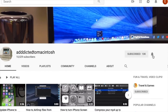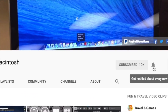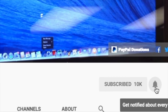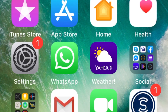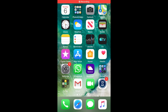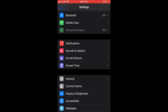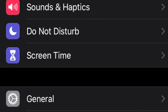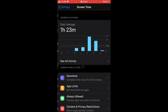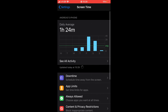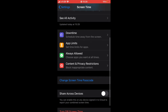Hi, I will show you how to stop in-app purchases on iOS 13. First, go to Settings. At Settings, go to Screen Time. At Screen Time, scroll down to Content and Privacy Restrictions.